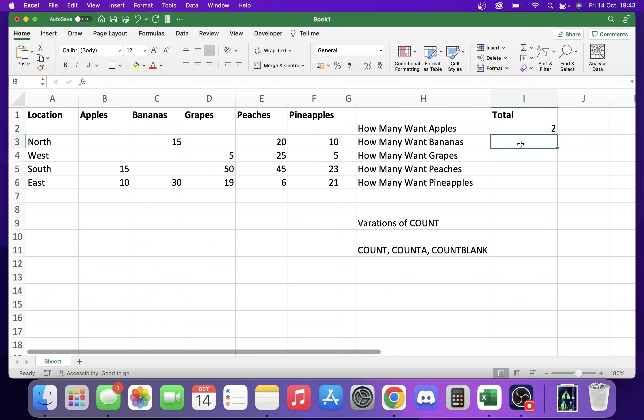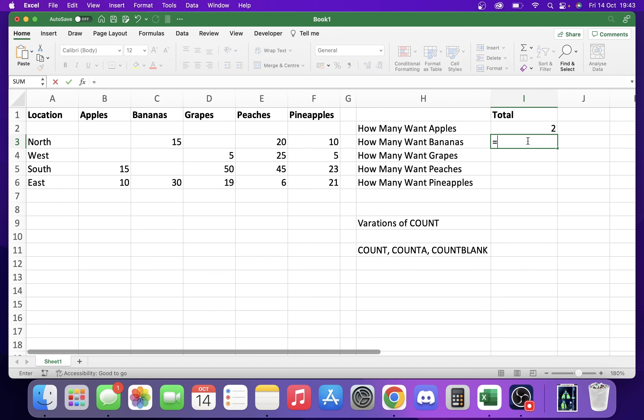For COUNTA, COUNTA counts cells with numerical and text-based data. Let's say we put, well I'll show you it this way first.